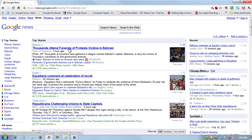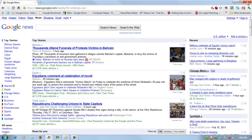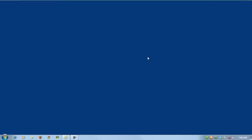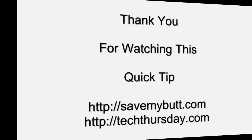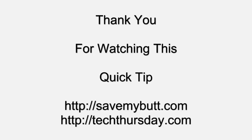That's all there is to it. Thank you for watching this quick tip. For more information about your computer and more quick tips, visit SaveMyButt.com. To attend weekly webinars about your computer, visit TechThursday.com.